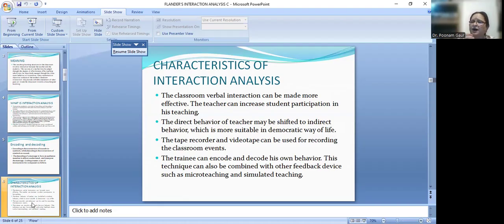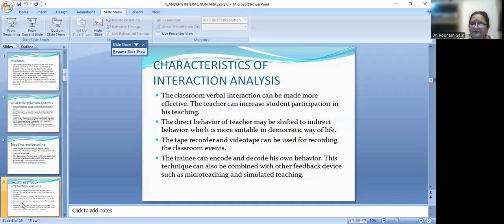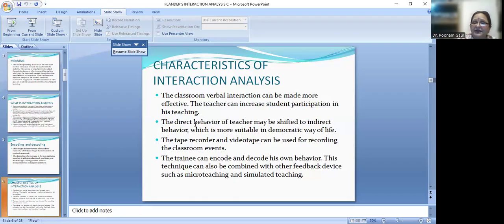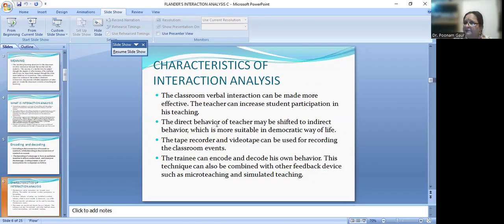We must get more students involved in teaching — not just give a lecture and finish in 35 minutes. We need to make an advanced lesson plan and design activities so children can participate. The direct behavior of teachers may be shifted to indirect behavior, which is more suitable in a democratic way of life. For example, instead of directly telling students that leaves are green because of chlorophyll, indirectly ask them: 'Why are leaves green?' If they can't answer, motivate them and ask another student. Then link the responses together.